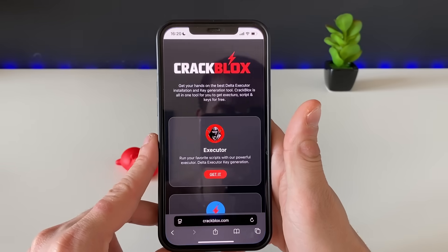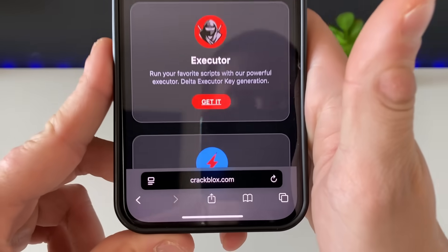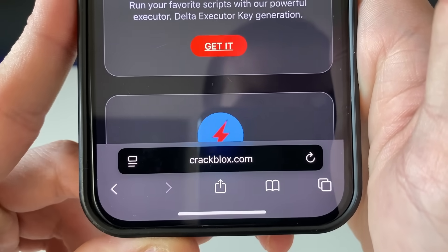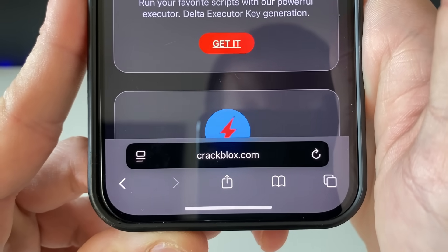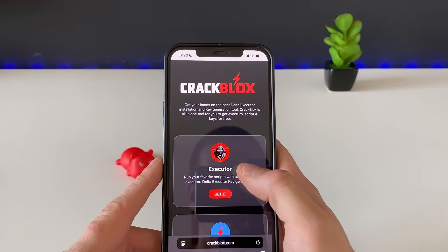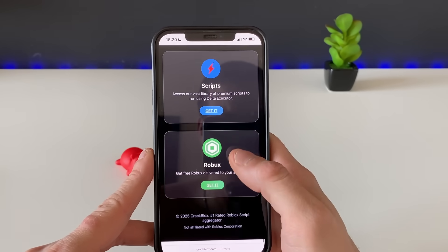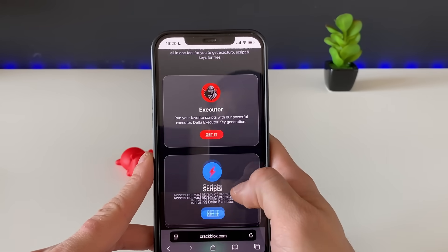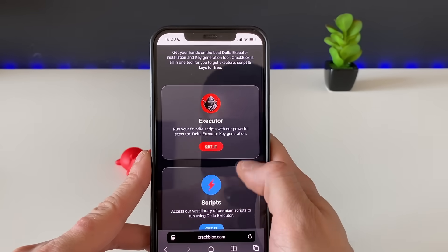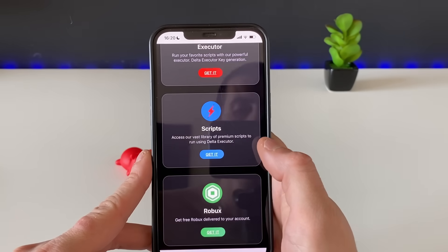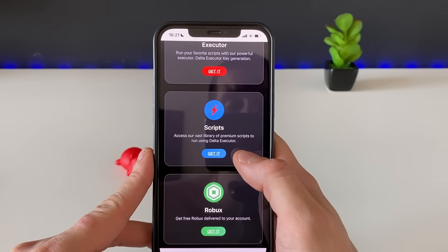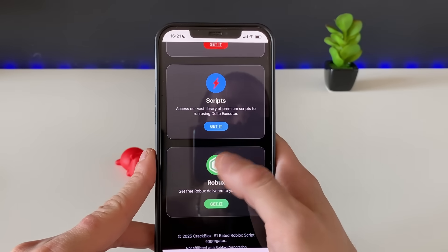With that said, open up your browser. This is the address that you will be typing in — just type it in exactly like that, click on search, and you will be on this magical place that can grant us Delta Executor, along with many scripts as I already mentioned.